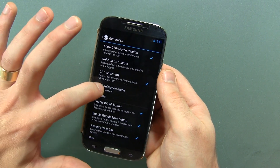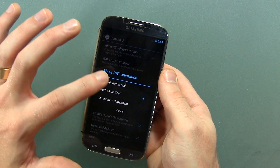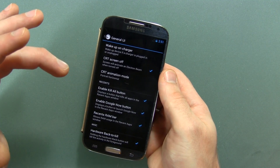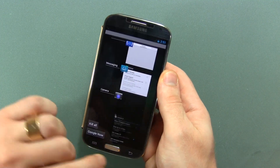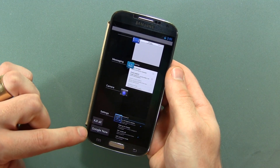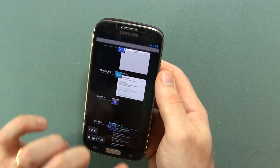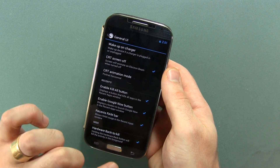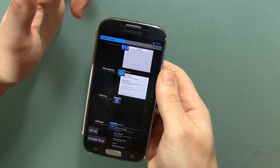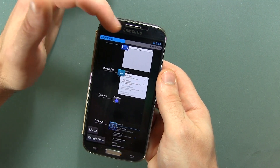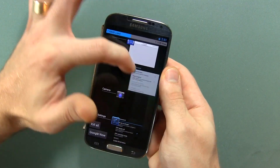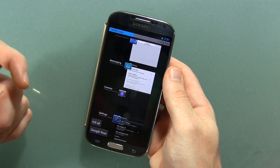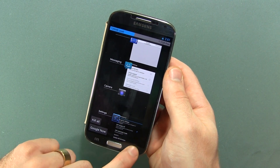You've got two different CRT options in there — vertical and horizontal. I actually prefer horizontal. Enable kill all button in the recents as well as the Google Now button. Recents RAM bar — so there it is: 739 megabytes used with this many applications open and 1.1 gigs free. Pretty good. We've got our kill all button and direct access to Google Now.